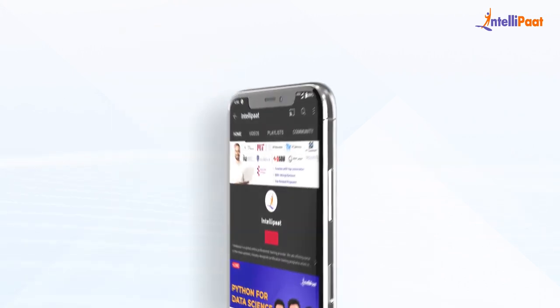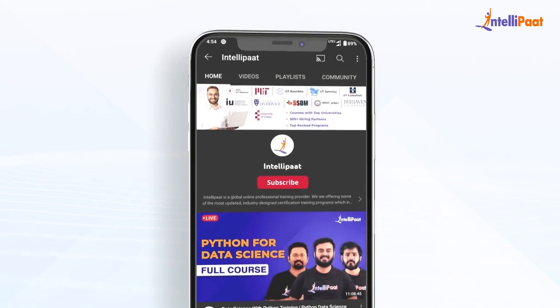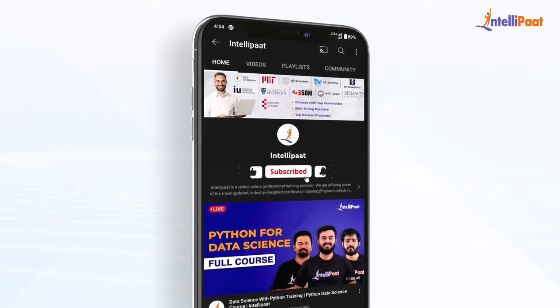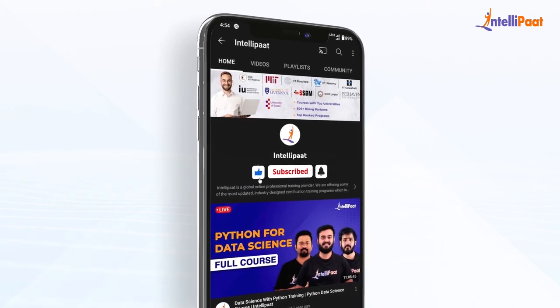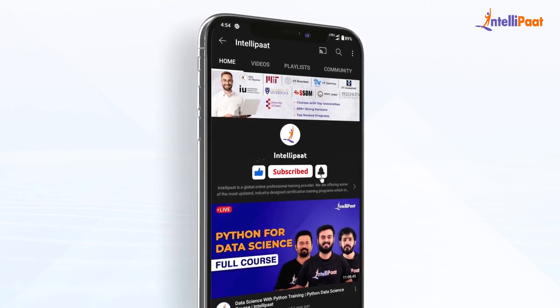Make sure you're subscribing to our YouTube channel and enabling that bell icon so that you will never miss any insightful updates from Intellipat.